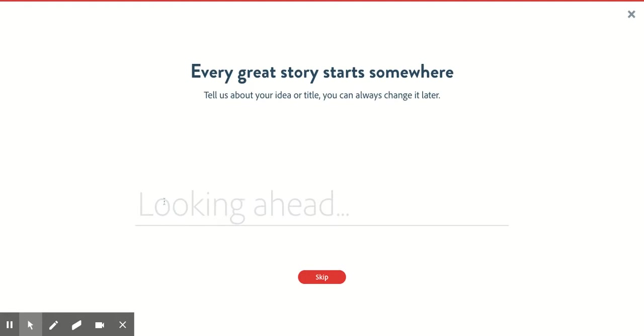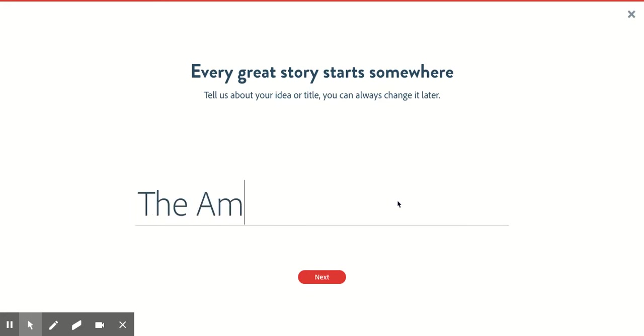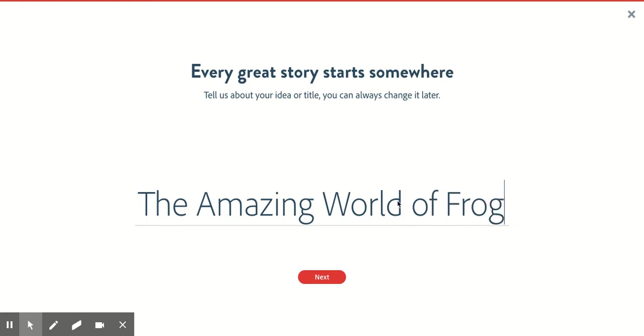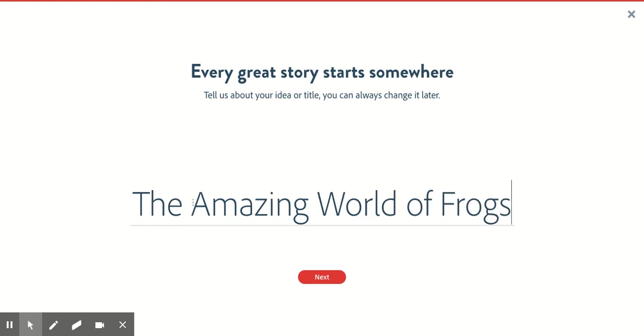Here you're going to type the title of your podcast. If you decide to change it later, you can always change this, but for now you're just going to type the title in. So for me, I might say the title of my podcast is The Amazing World of Frogs. Remember to capitalize the letters in your title as well.